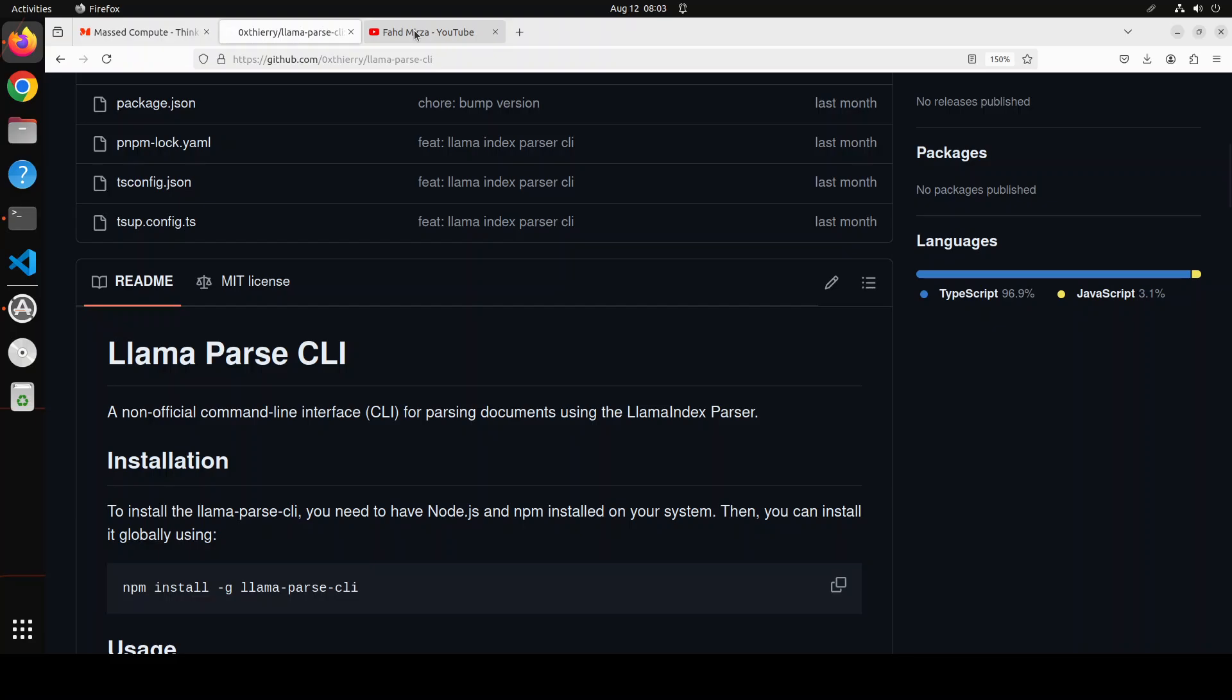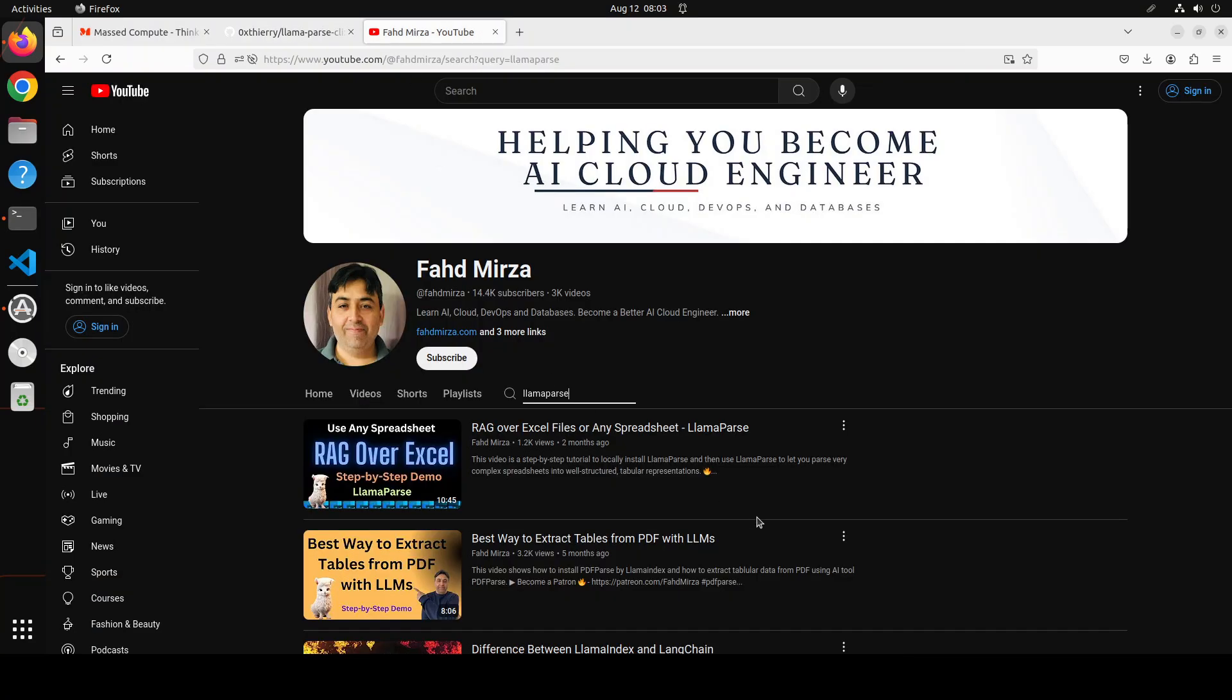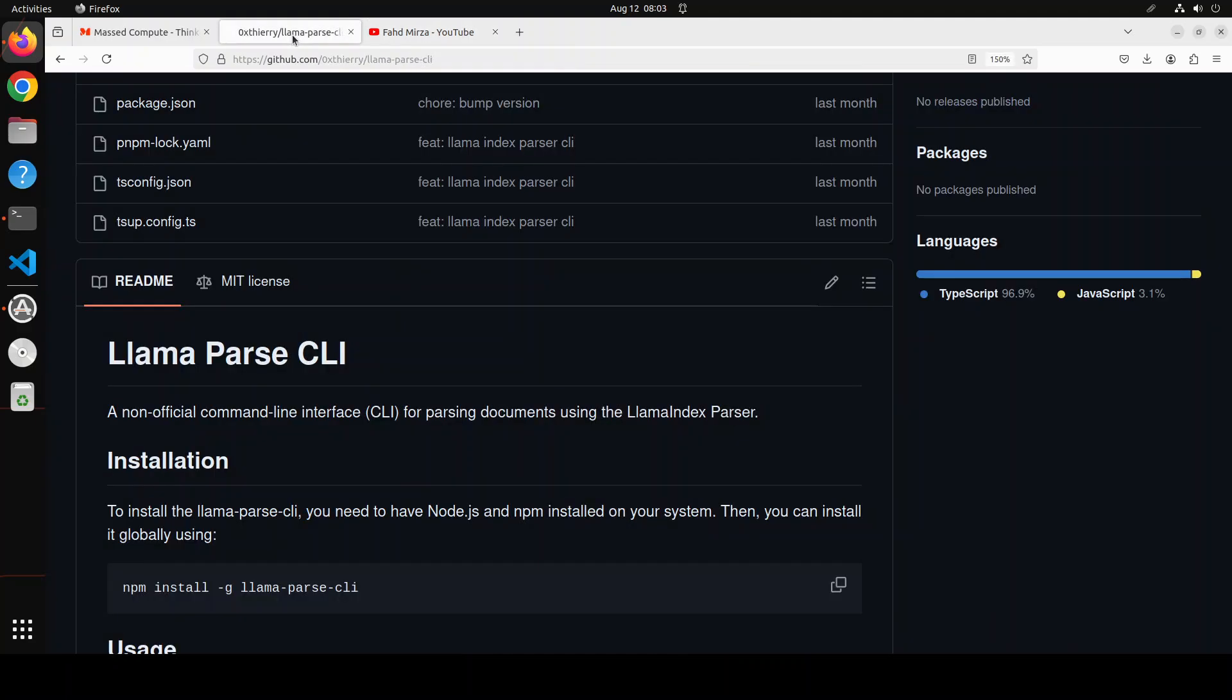I already have covered this tool on the channel and if you're interested you can search for llama parse. In this video I'm going to show you a tool which is an unofficial wrapper on top of llama parse and makes it really easy to use this very nifty utility.